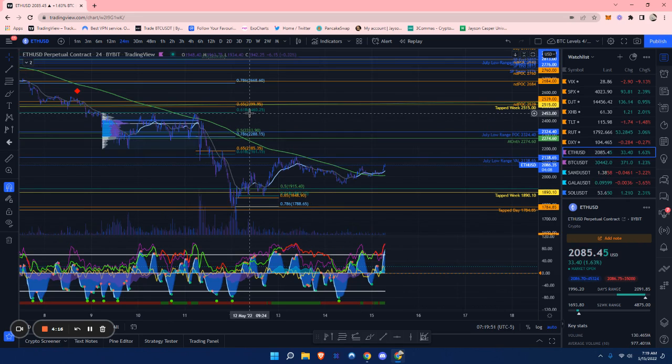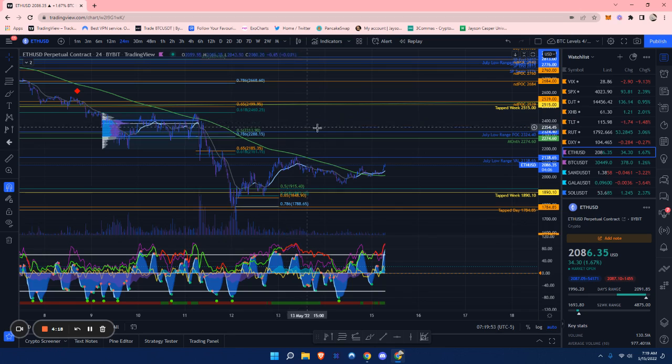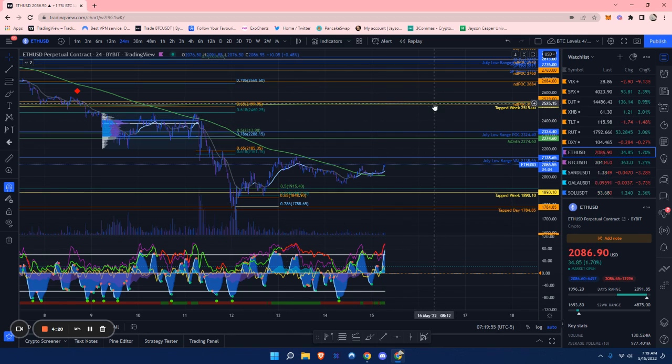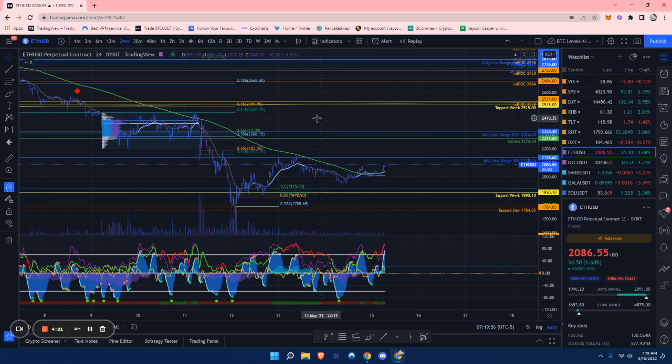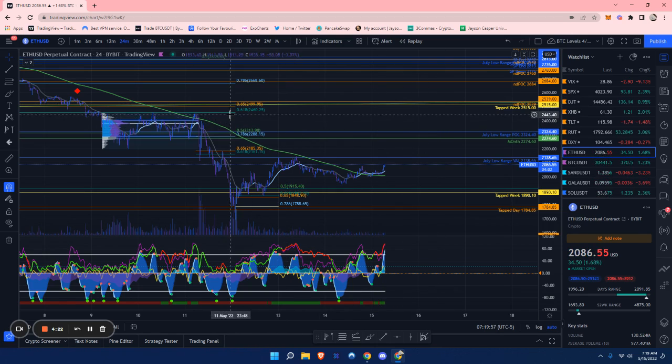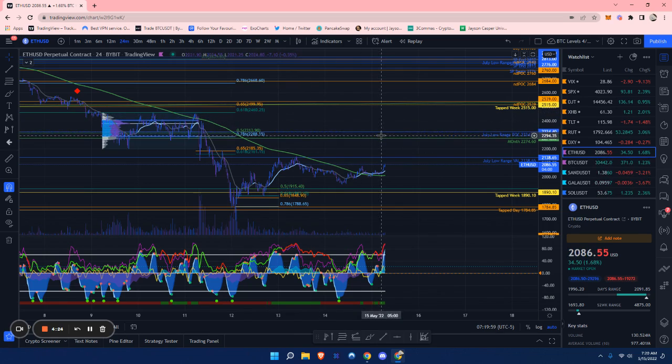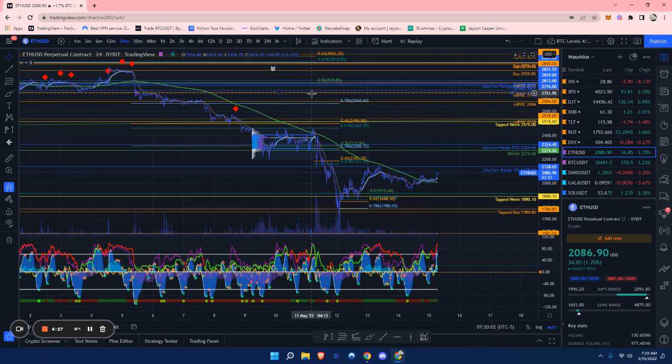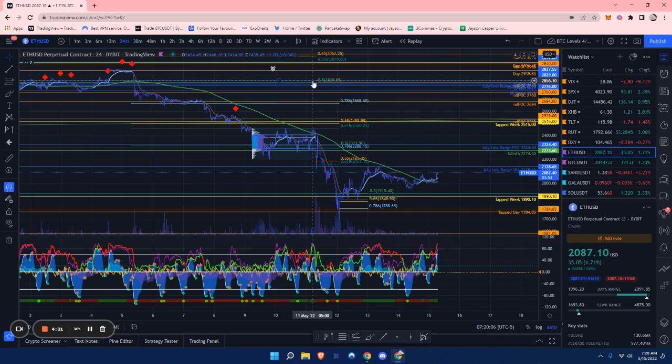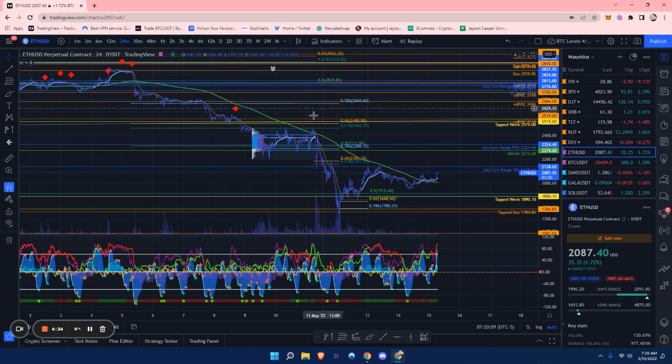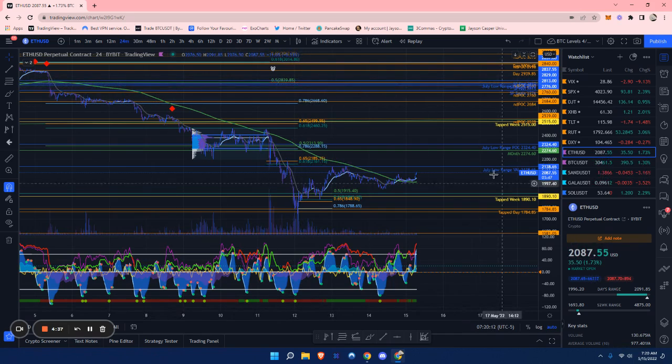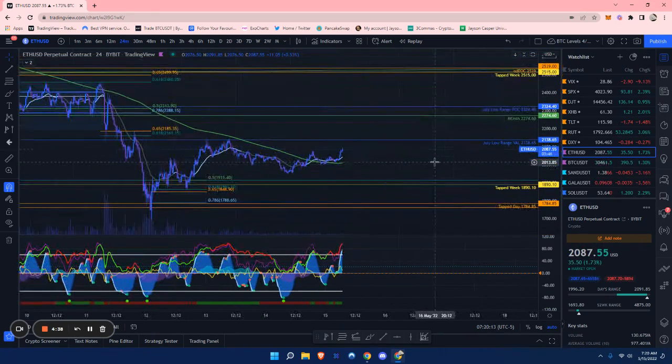There is this golden pocket along with a tapped weekly and naked daily point of control - nice confluence here at around $2,500. Then we do have up here at around $2,775 to $2,830, just a very nice confluence of a possible short.